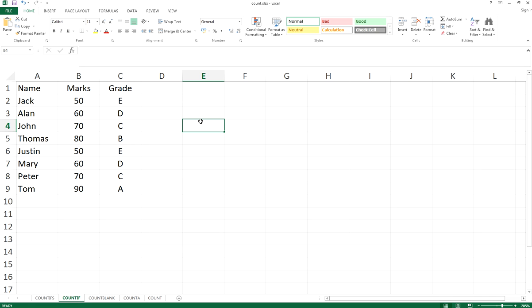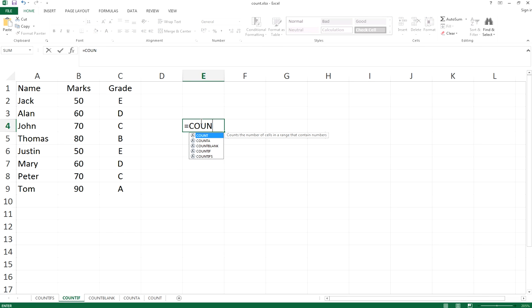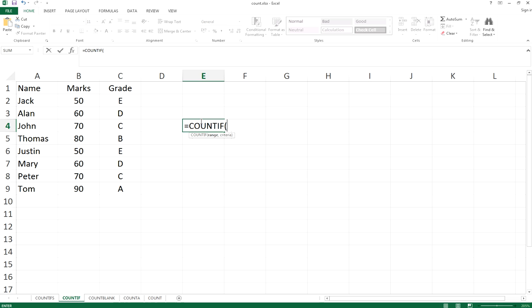In this case, we want to use the function COUNTIF to do that. So we just type countif, and as you know from the words, count if it happens. Let's see.